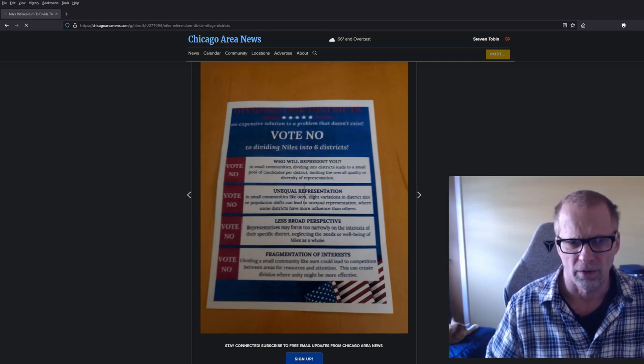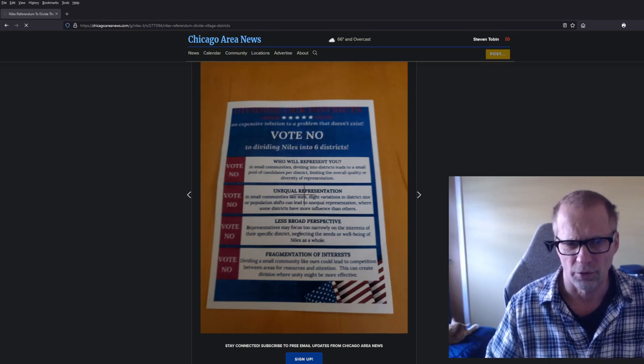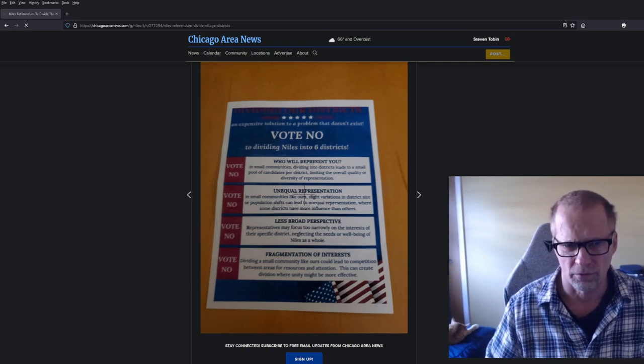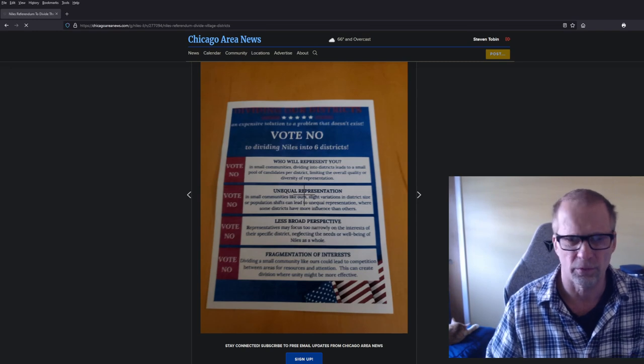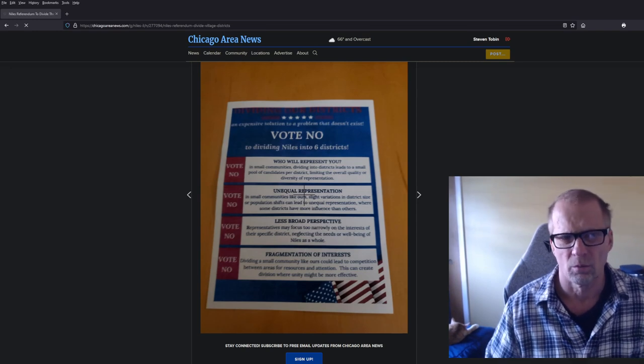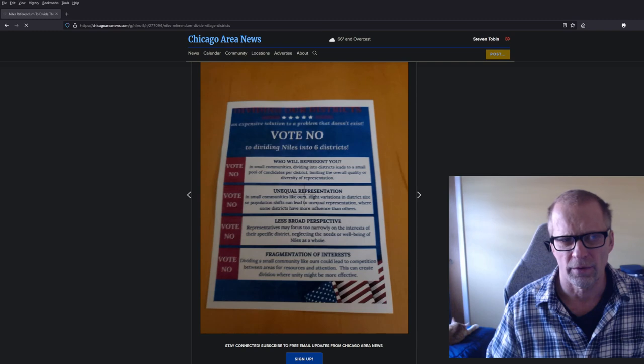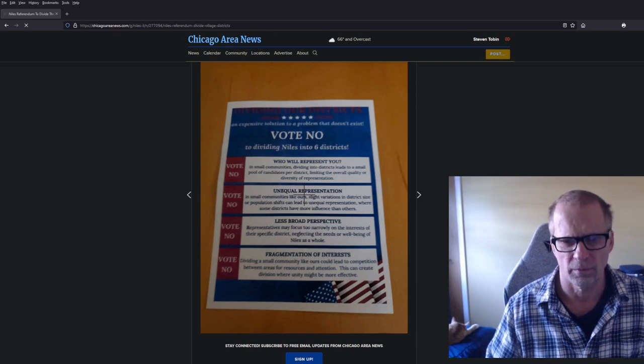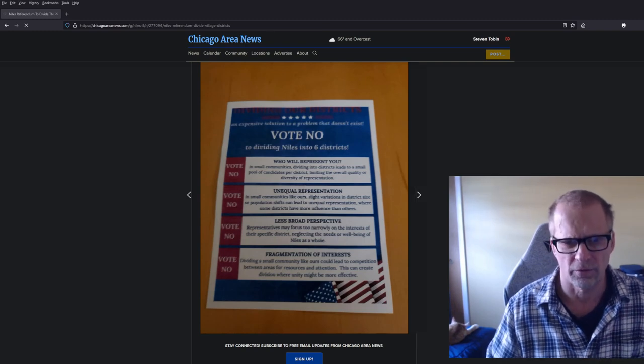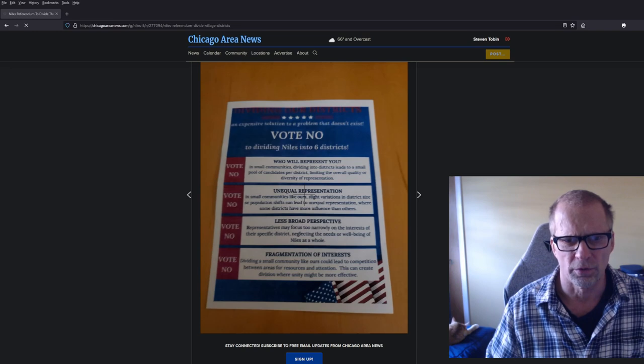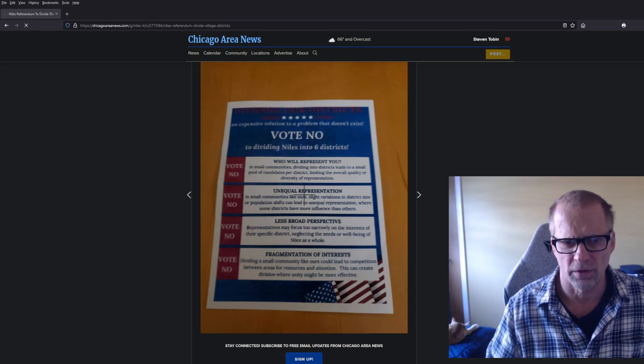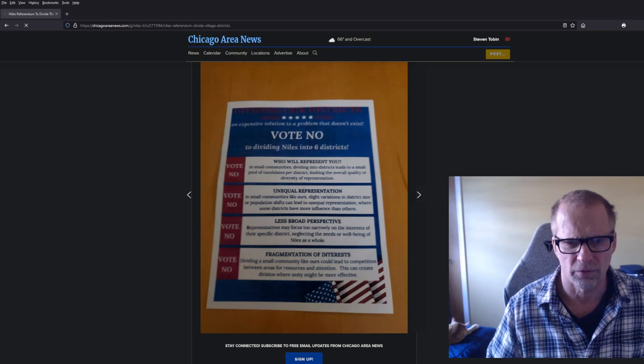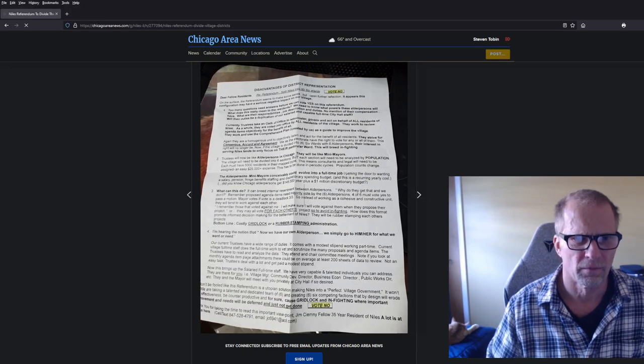Right here, this is a mailer we got. It said vote no. It talks about why you want to vote no for it. People, you can go to my website, Chicago Area News, and you can get into the details of what each one of these says. It talks about unequal representation, less broad representation, stuff like that.